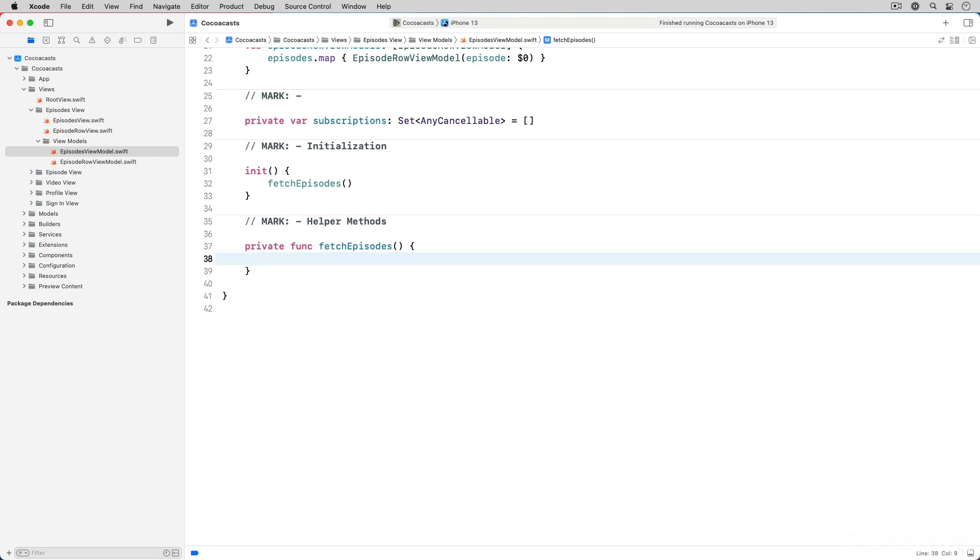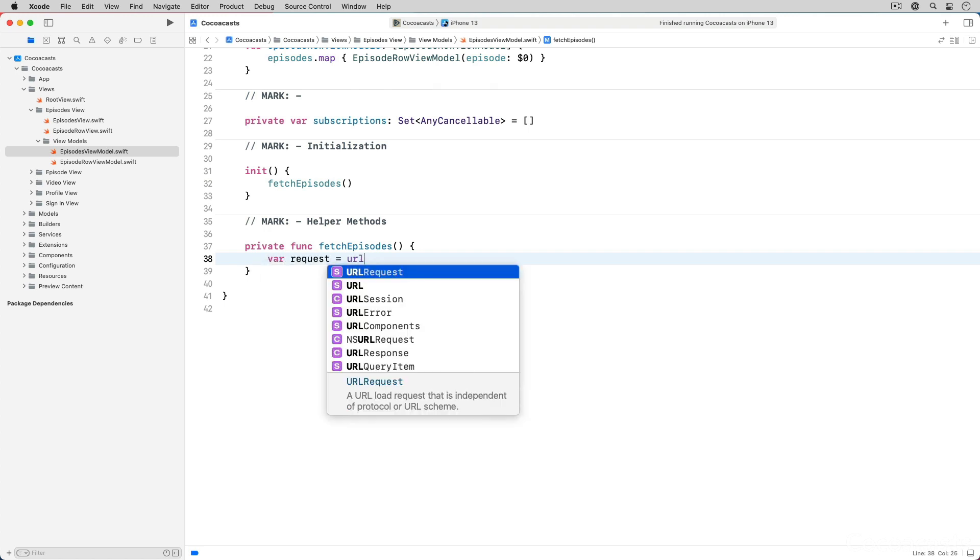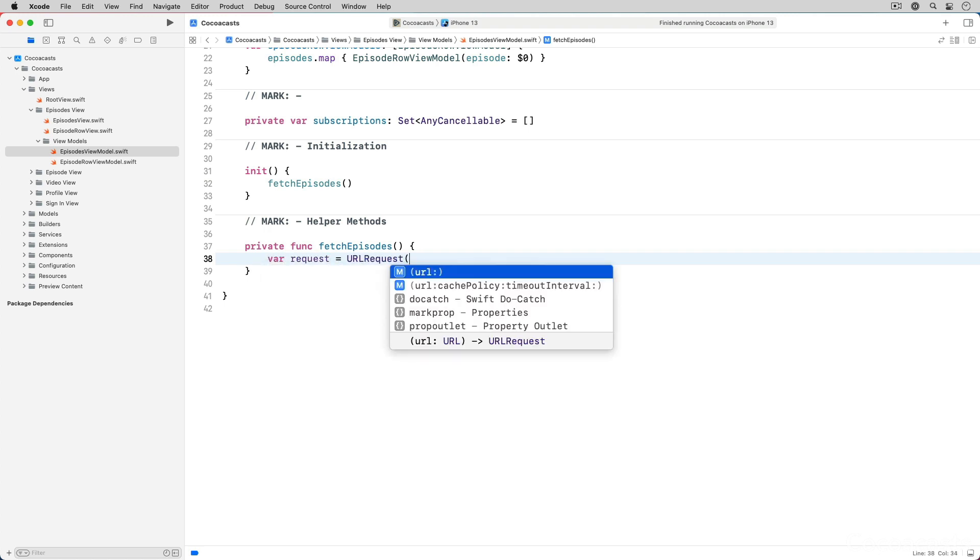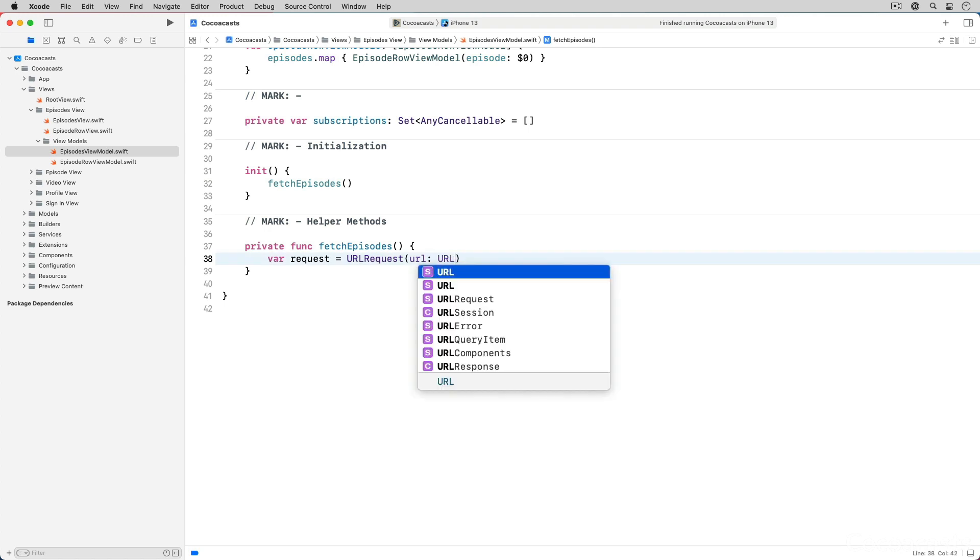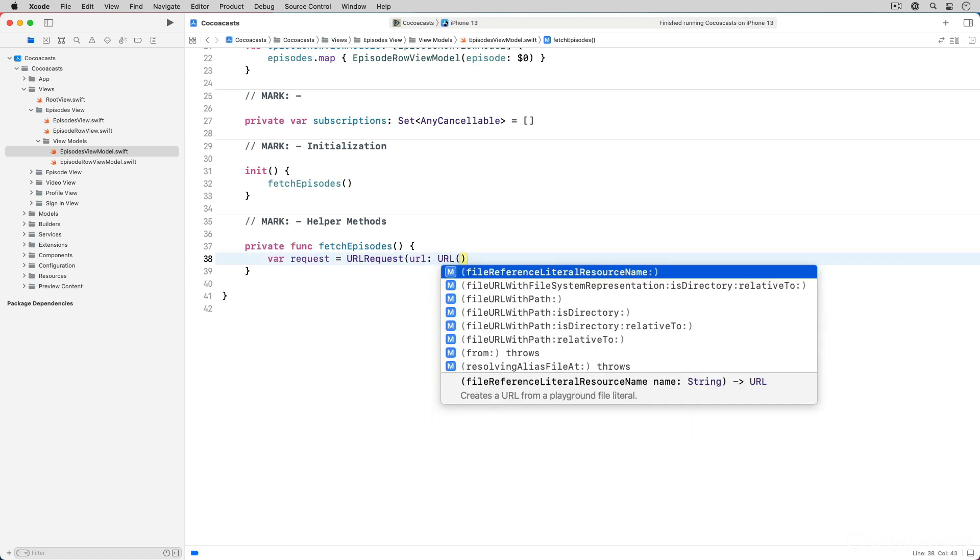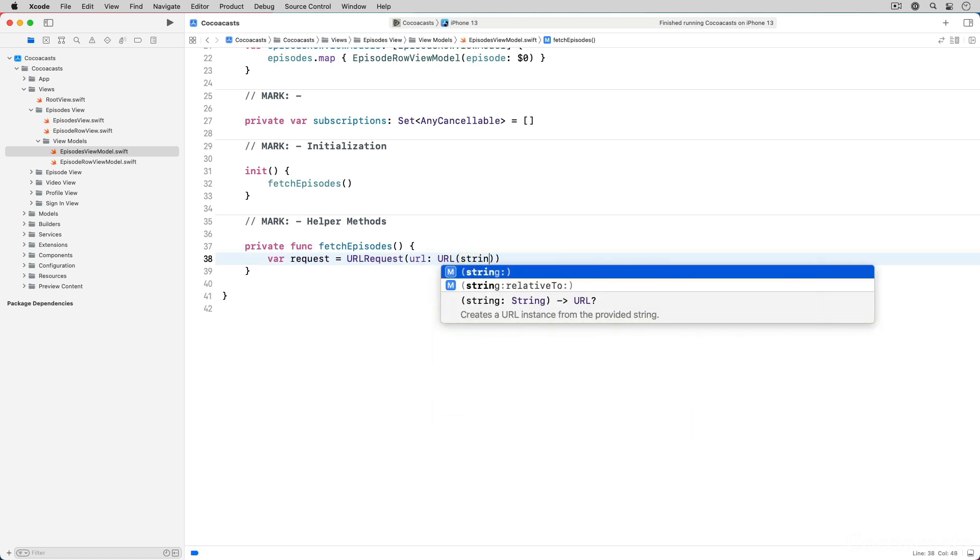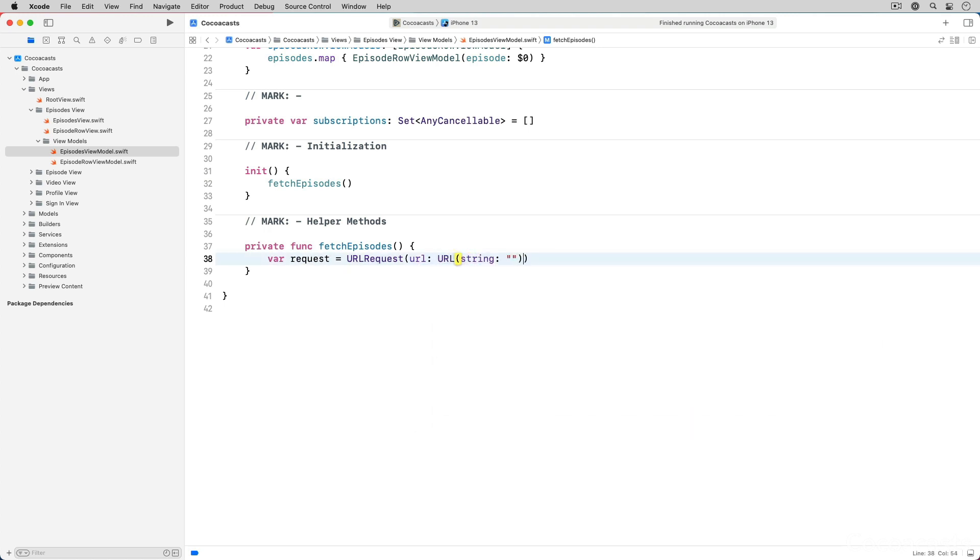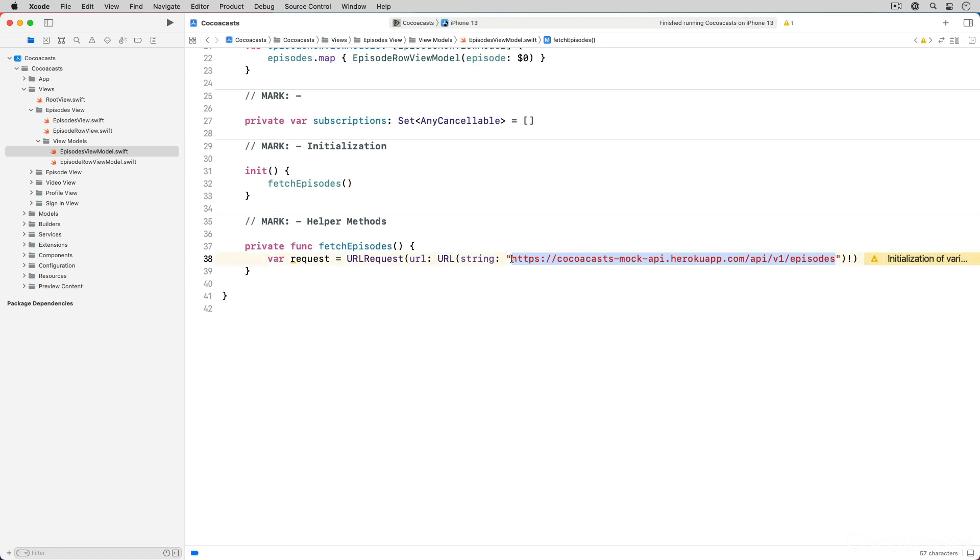To perform a request we need a URLRequest object. We create a mutable URLRequest object passing the initializer the URL of the endpoint that returns a list of episodes. We use a string literal to create the URL. Don't worry about this for now. We improve the implementation later in this series. I try to avoid string literals as much as possible. I promise you that the final result is elegant and less prone to typos.